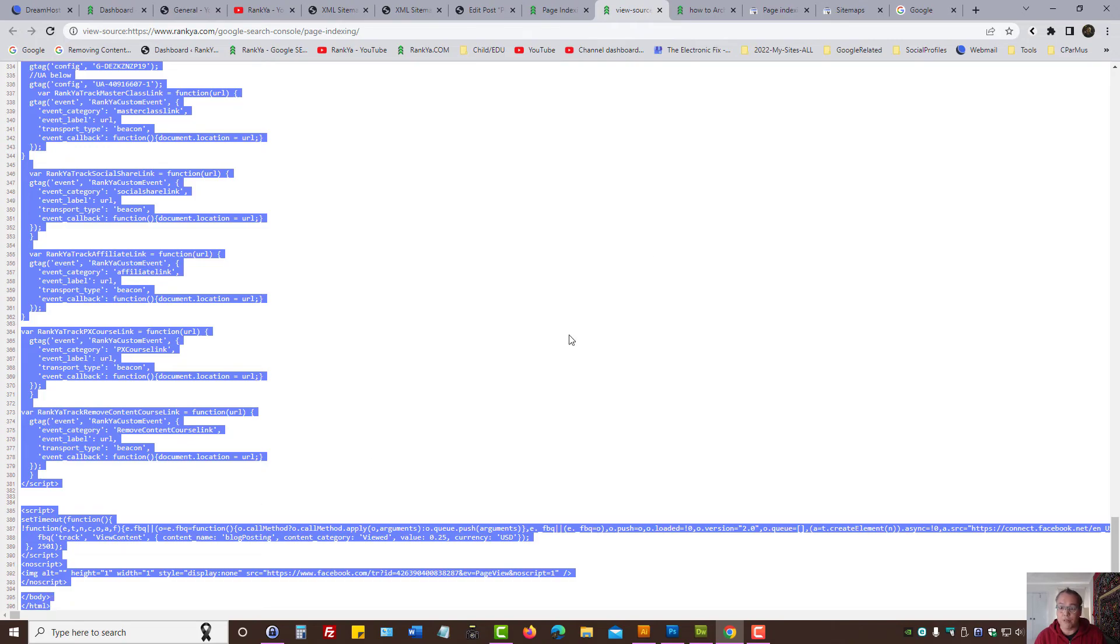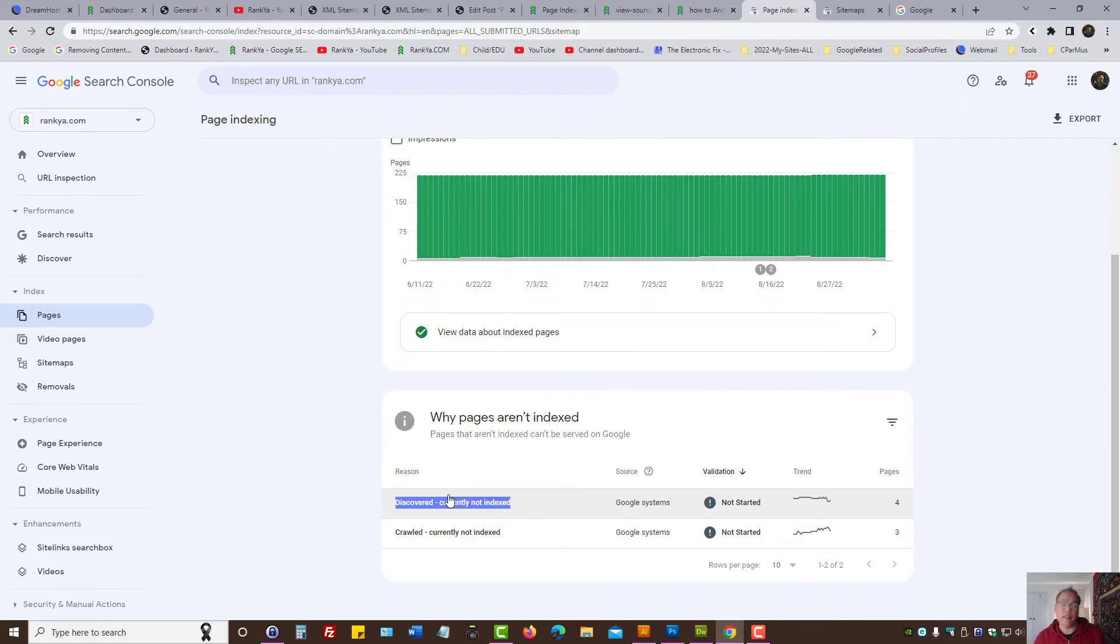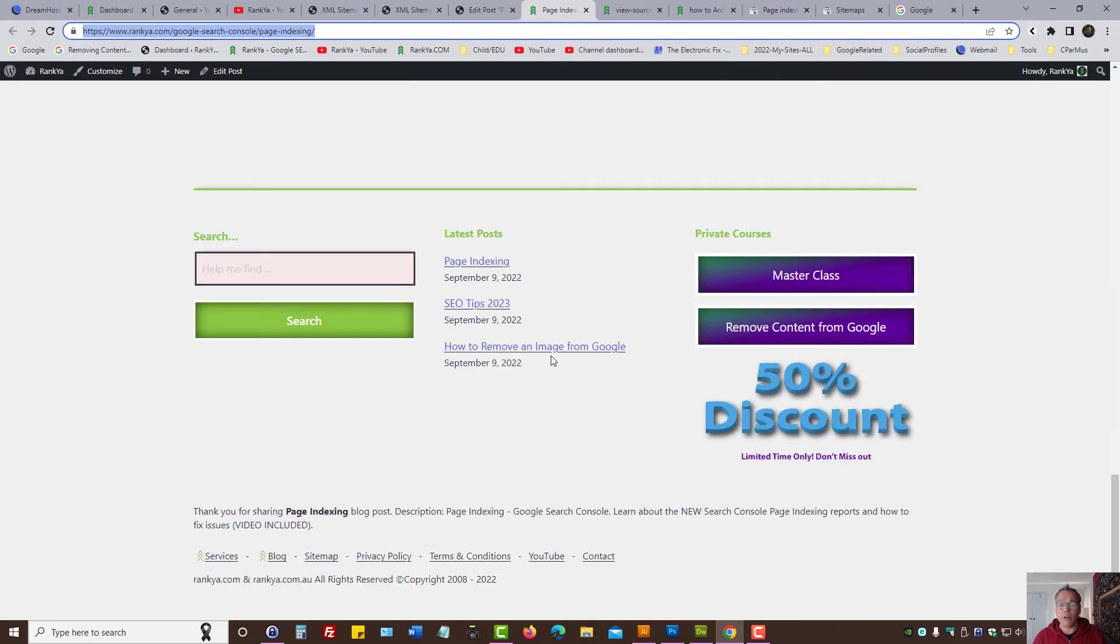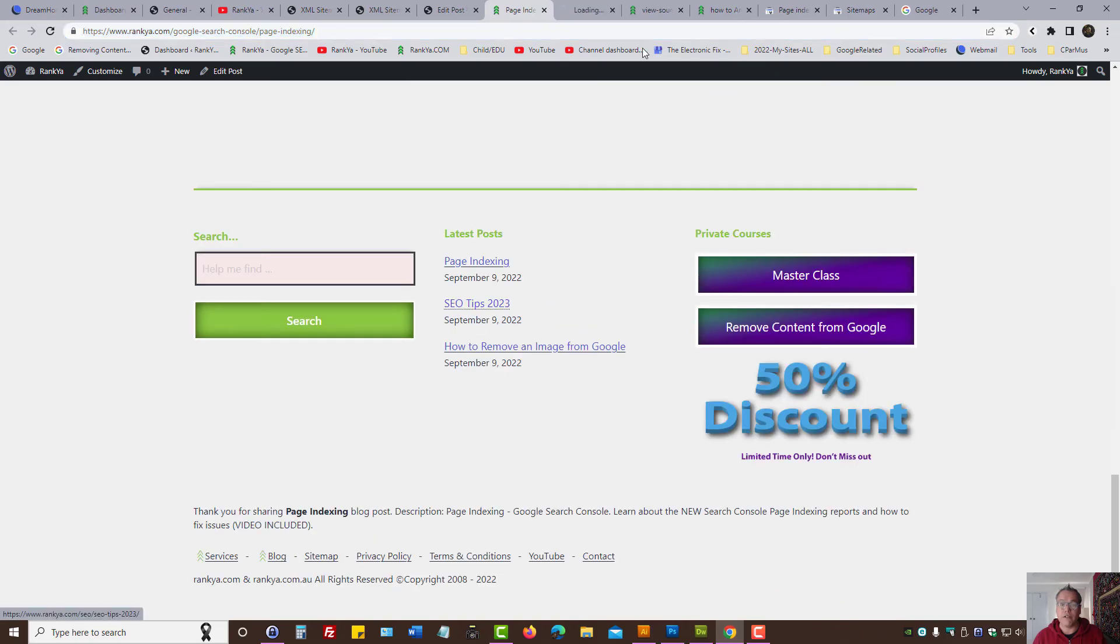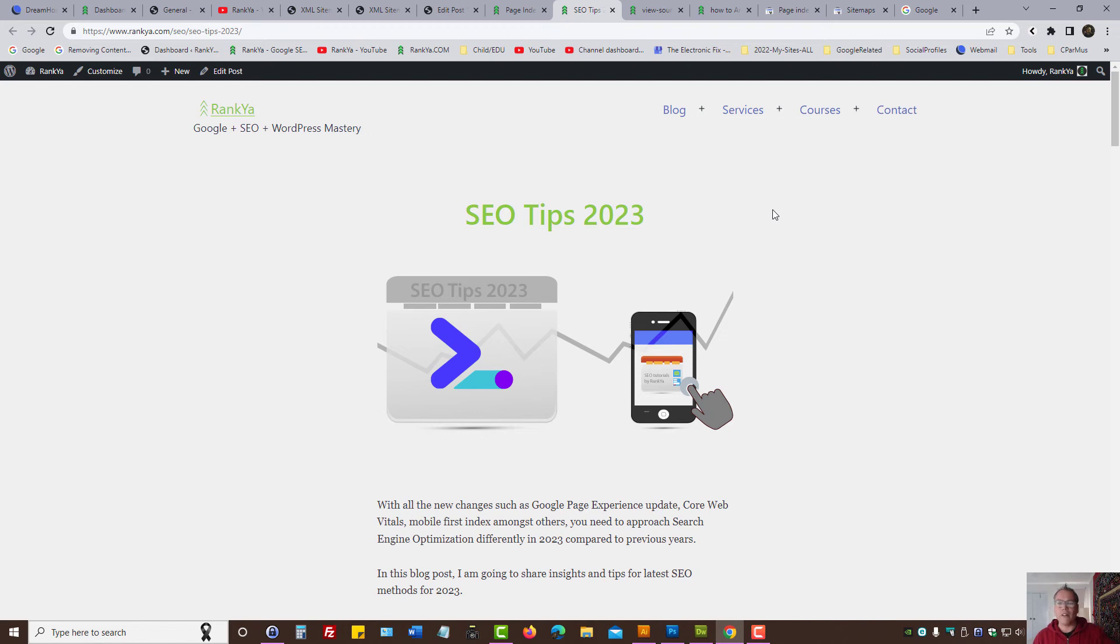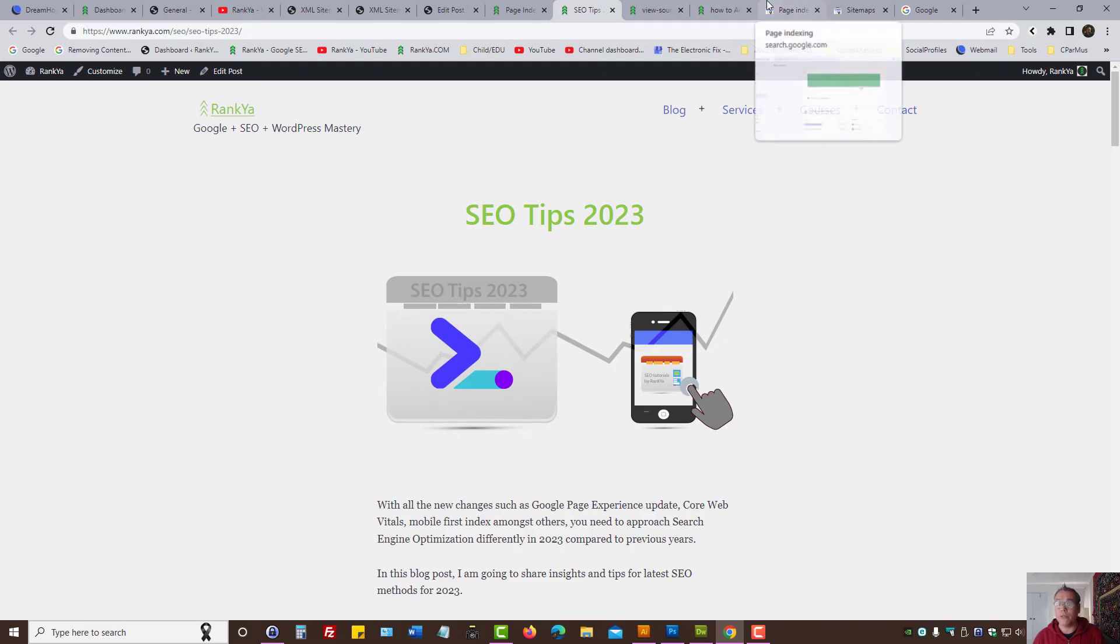Now search engine optimization world is changing. Rank Your blog gives you tips for upcoming years as well. Meaning, unlike previous years, just because a website creates content or publishes blog posts doesn't mean Google's going to index it unless the website follows the best practices and guidelines set by Google.